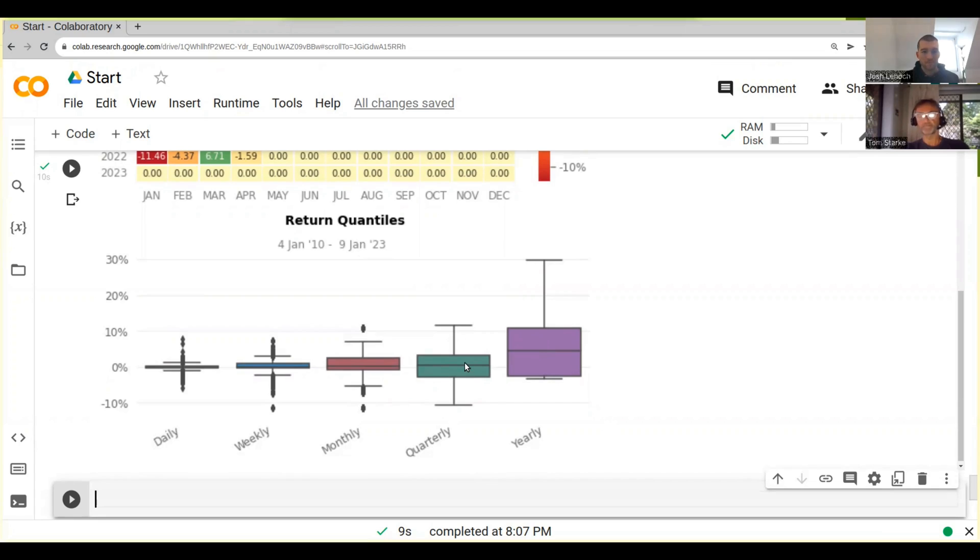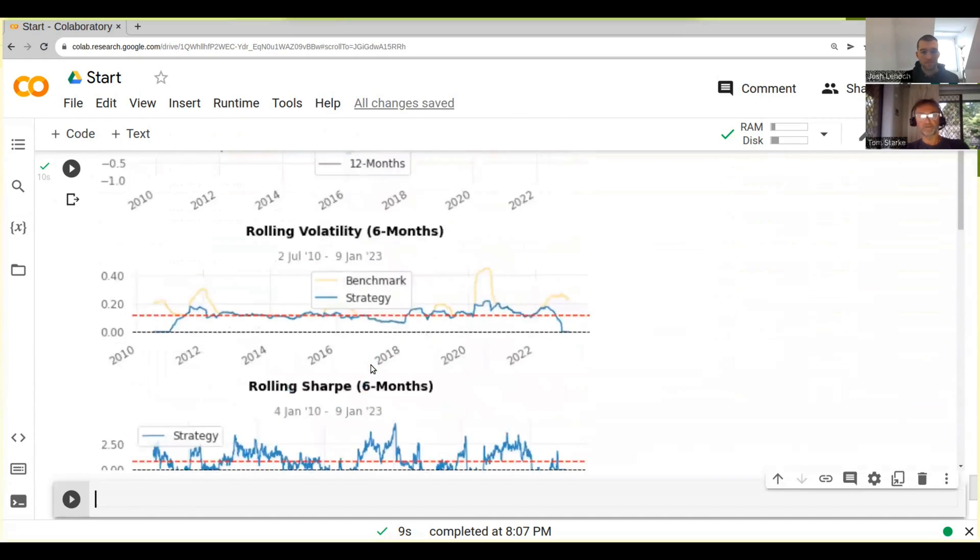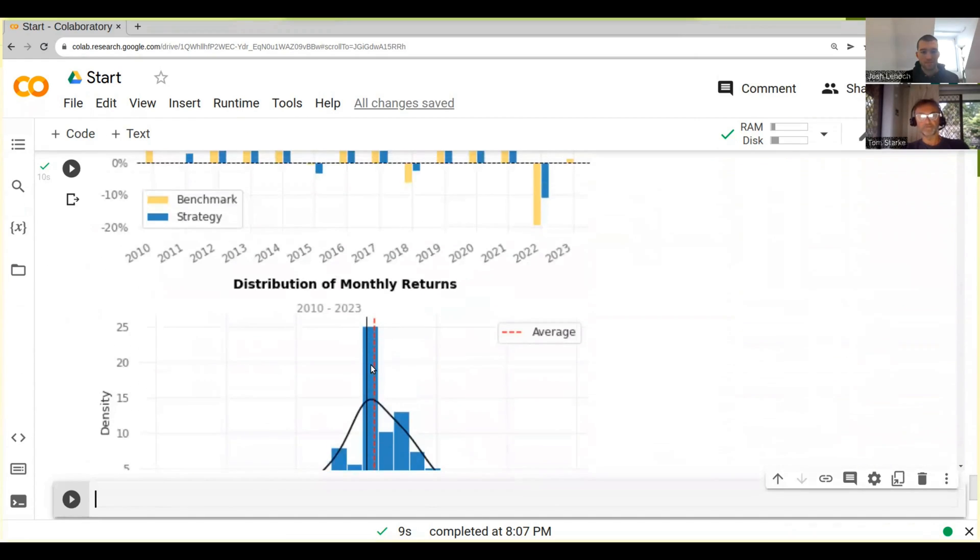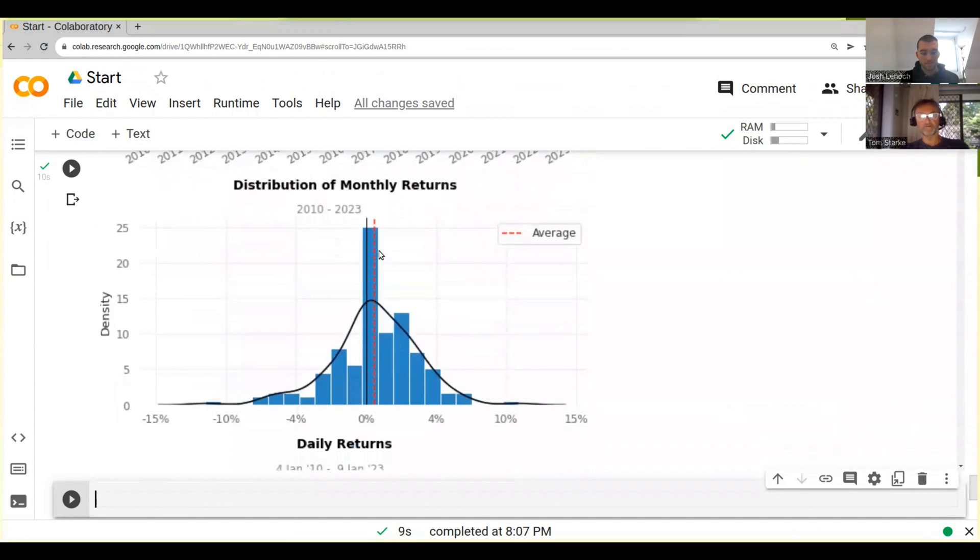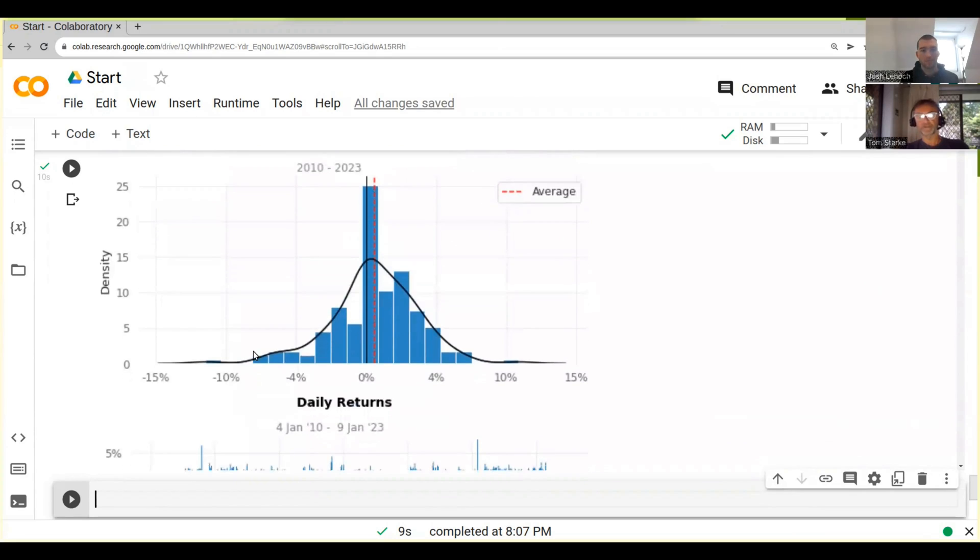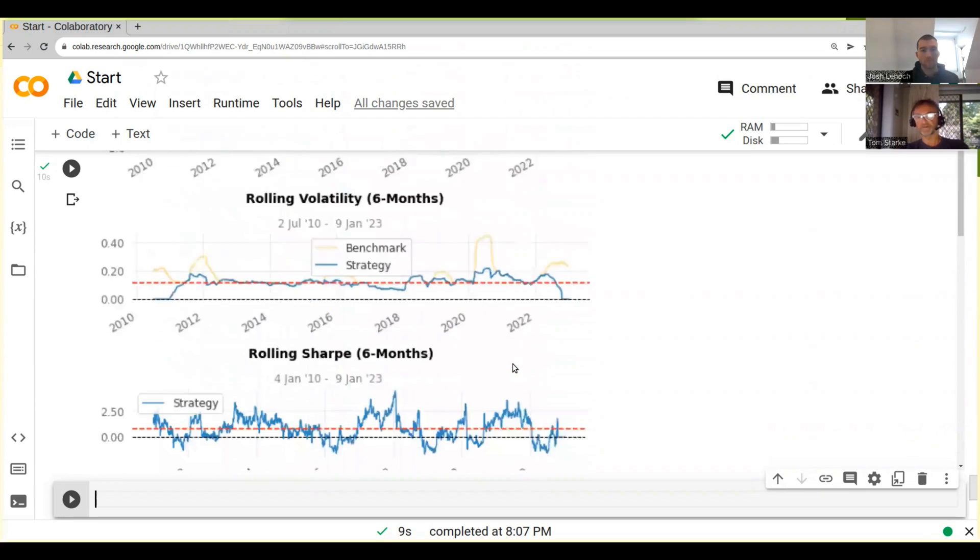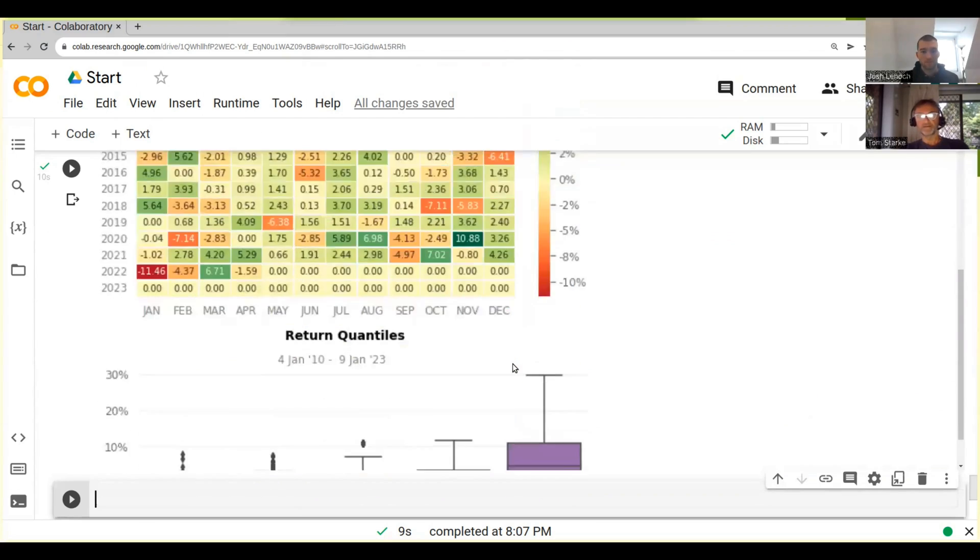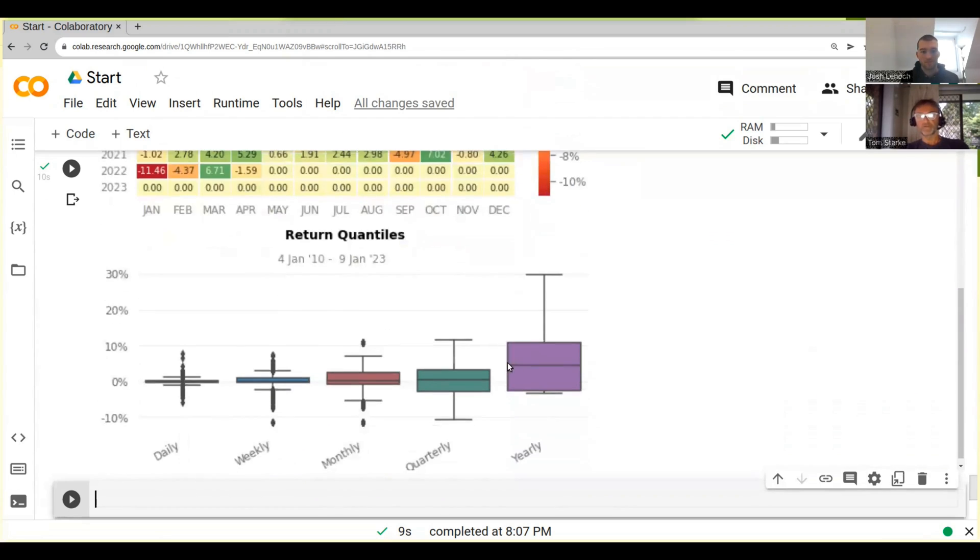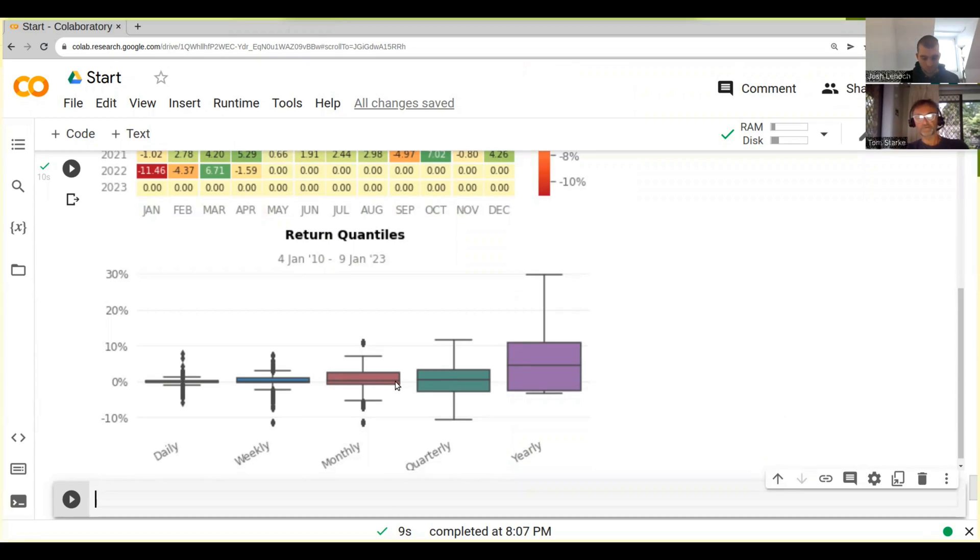So when you, for example, you remember we had our returns distribution here for our monthly returns, and it had these outliers here on the side. So basically the box plot gives you that distribution. So when you look at the monthly returns, we see on average they're close to zero. Then these dots are the outliers.